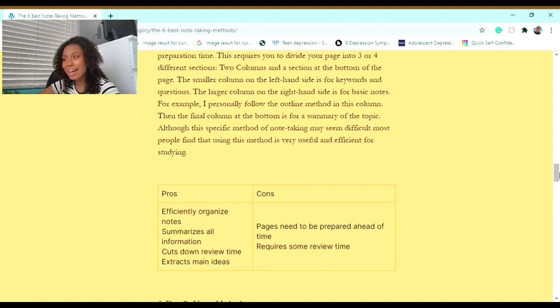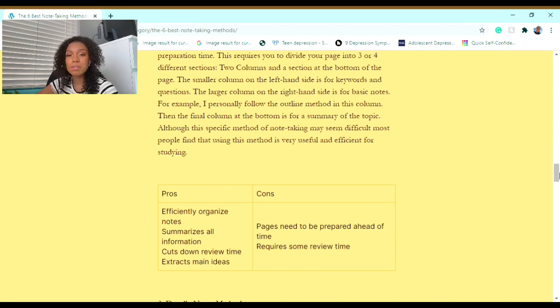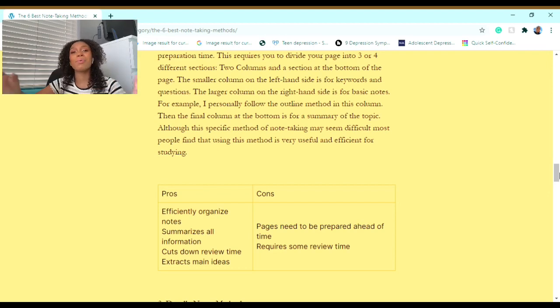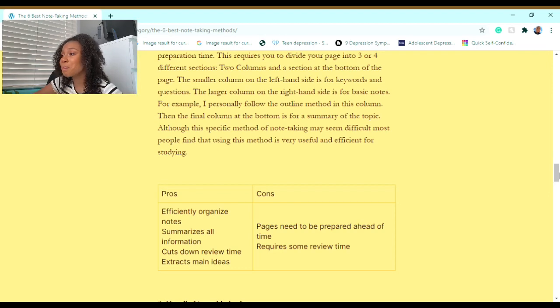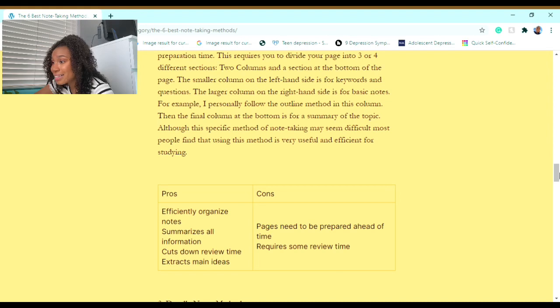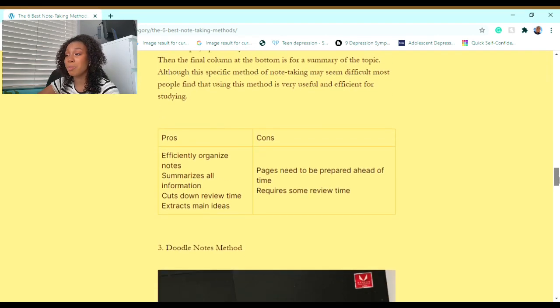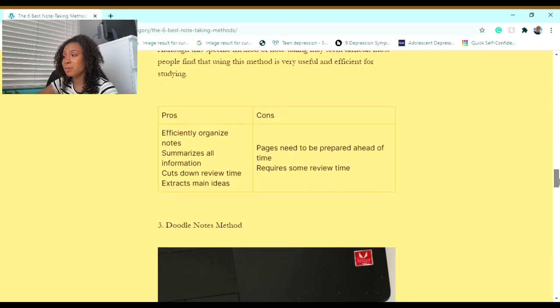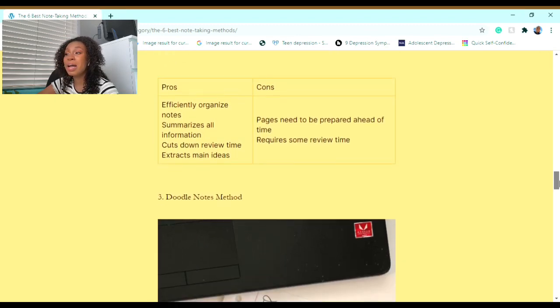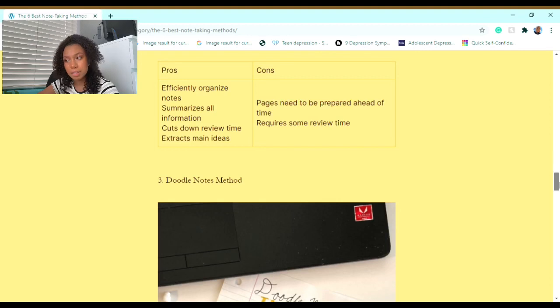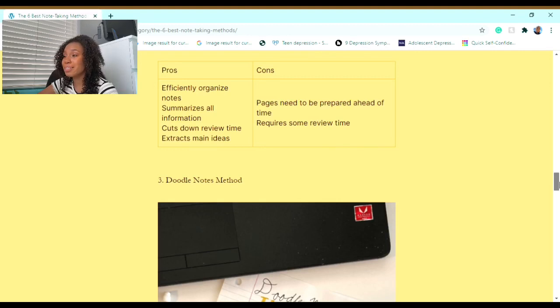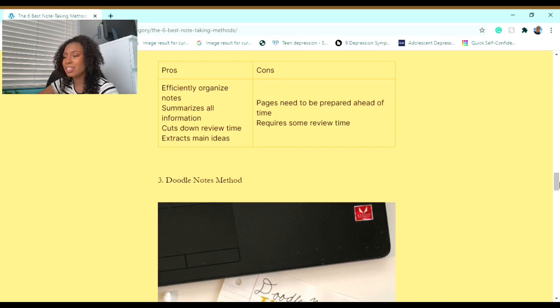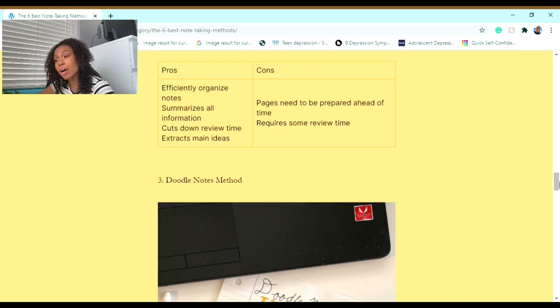The larger column on the right-hand side is for basic notes. For example, I personally follow the outline method in this column because I think it's a great way to blend two great methods together. Then the final column at the bottom is for a summary of the topic. Although this specific method of noting may seem difficult, most people find that using this method is very useful and efficient for studying. Some pros are: it efficiently organizes notes, summarizes all information, cuts down review time, and extracts main ideas. Some cons are: pages need to be prepared ahead of time and require some review time.